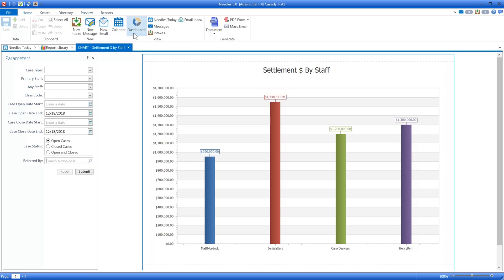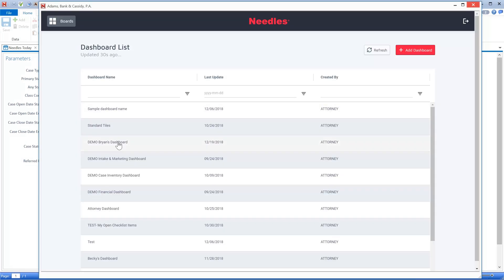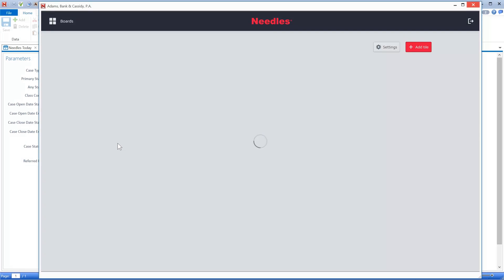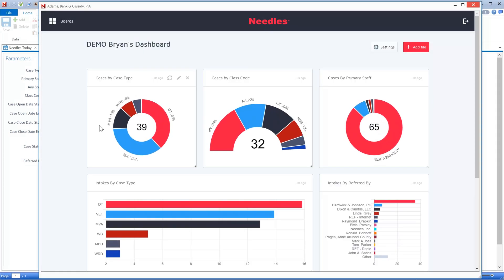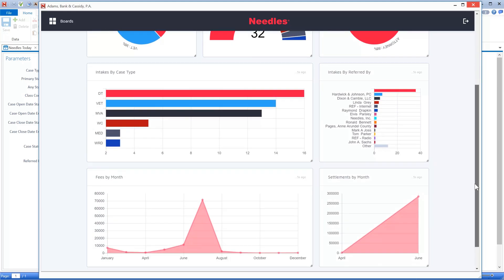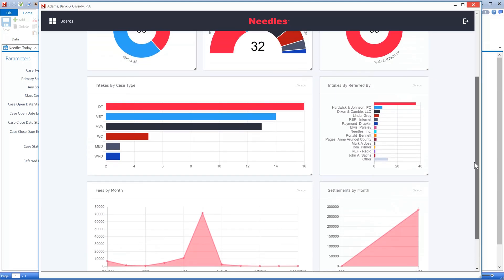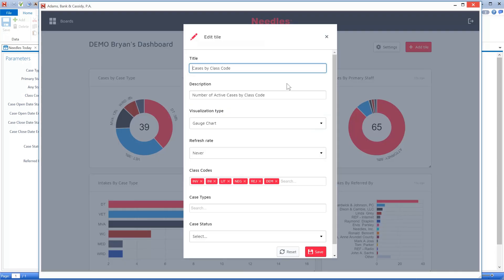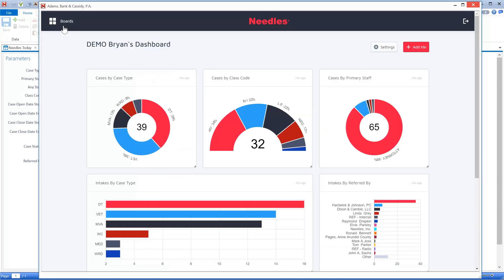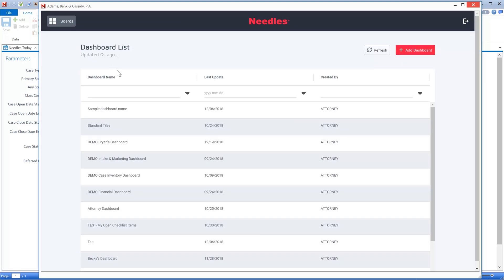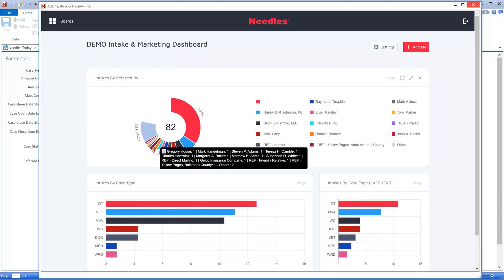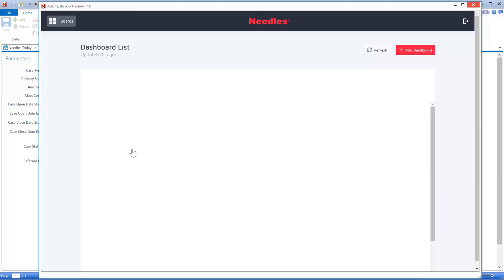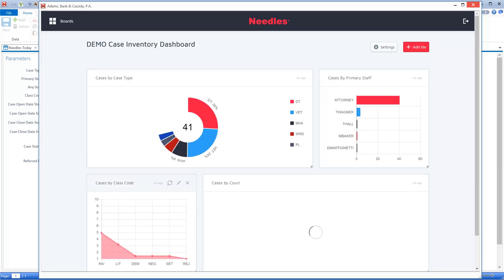But for true, high-level, and up-to-the-minute metrics, turn to the dashboards. Needles dashboards provide multiple visual KPIs on a single screen. They can be customized in a million different ways and updated automatically as often as you like. And the best part is that you can create an infinite number of different dashboards, allowing you to create custom metrics by department or individuals.